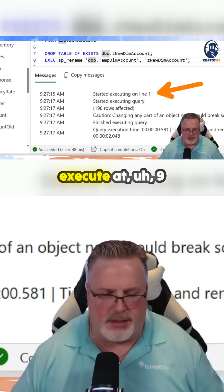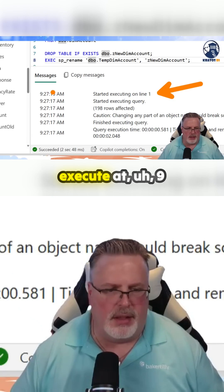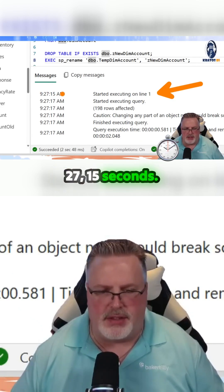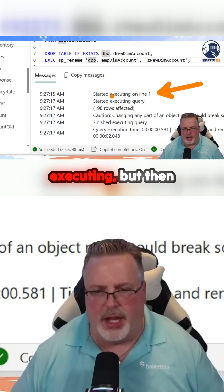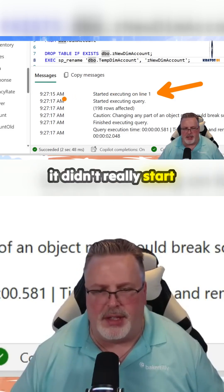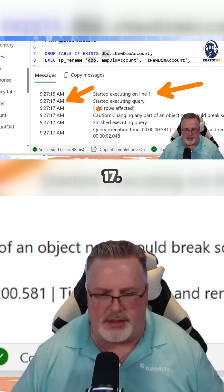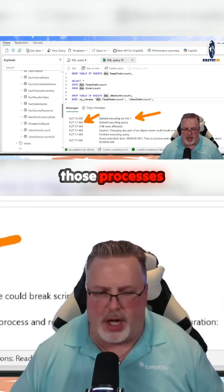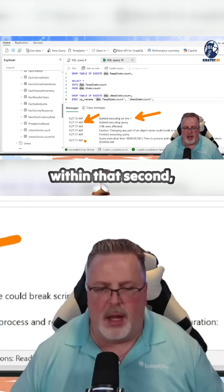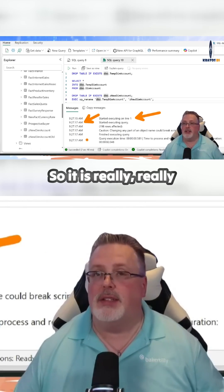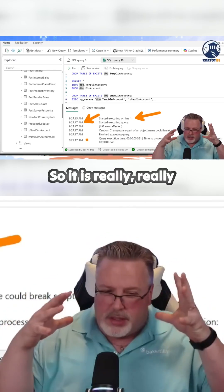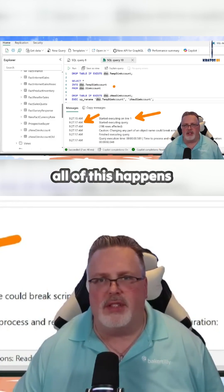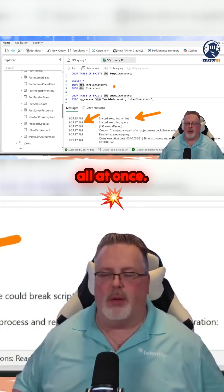It started to execute at 9:27:15 seconds. It started executing, but then it didn't really start the query until 9:17. It finished all of those processes within that second. So it is really, really tight how quickly this happens, but all of this happens all at once.